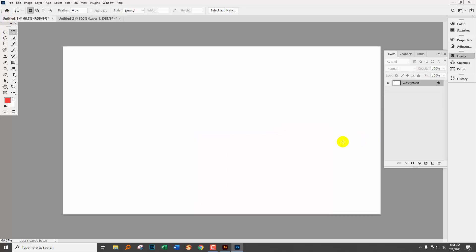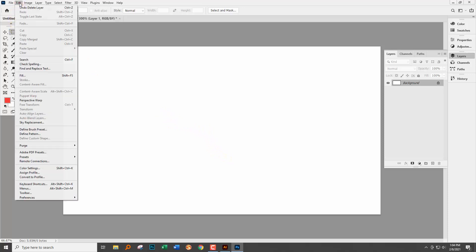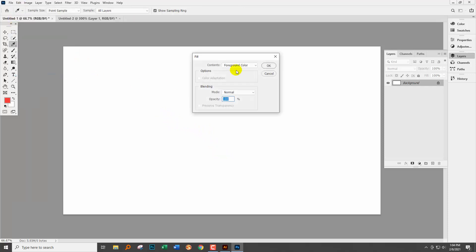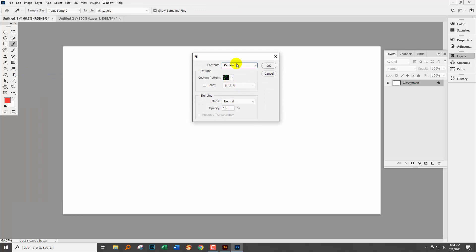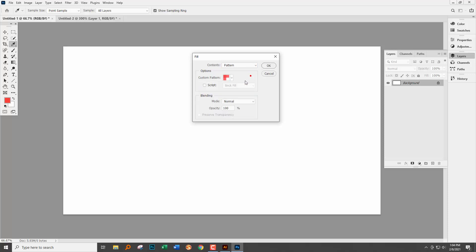There are typically three ways that you can fill a document with a pattern, and I'm going to show you the way not to use because that doesn't have the rotation built in. When you choose Edit and then Fill and then go to the pattern option, you'll see that whilst you can select a pattern, I'm going to select the pattern that I just created, there is no rotation option for that.